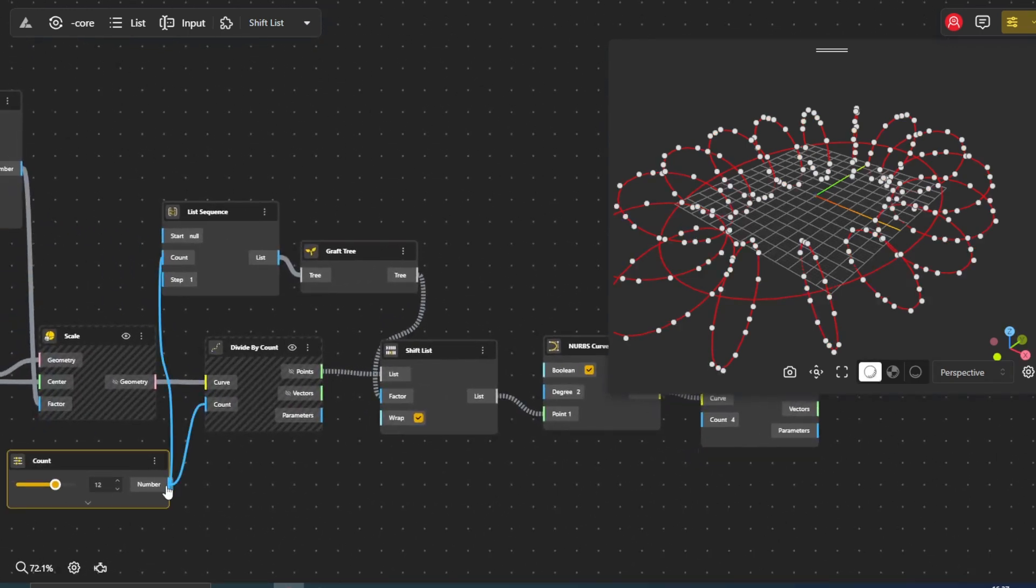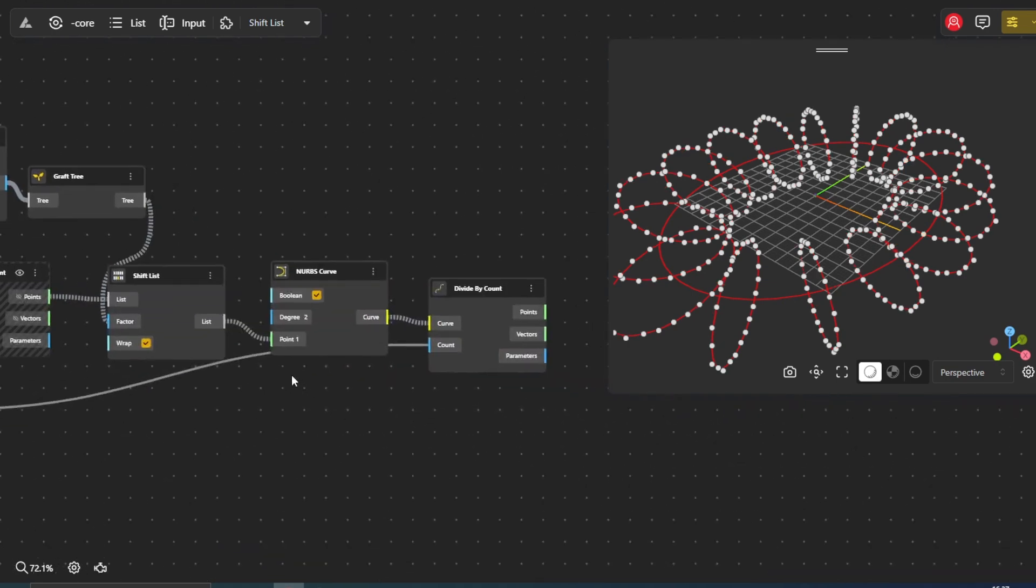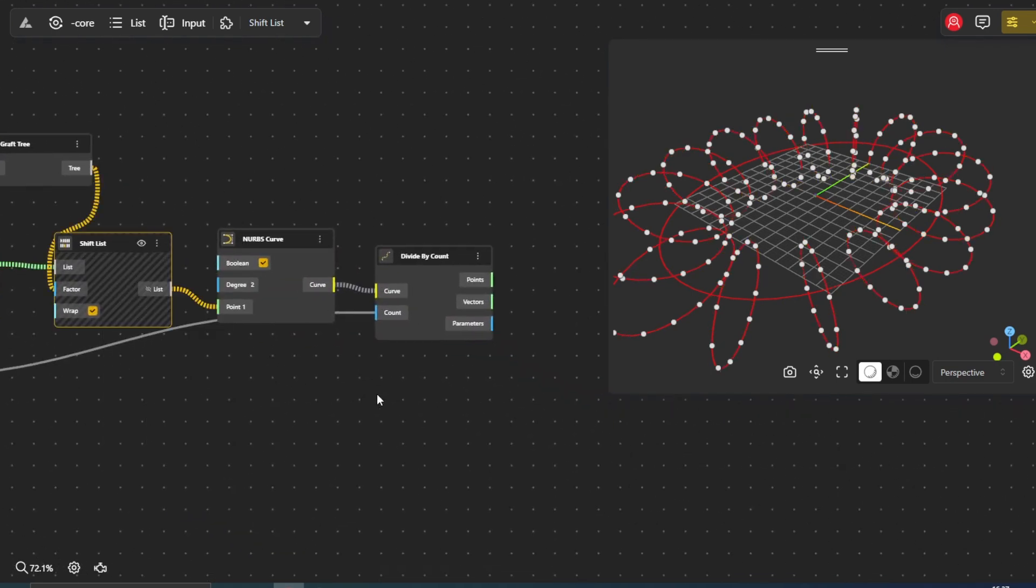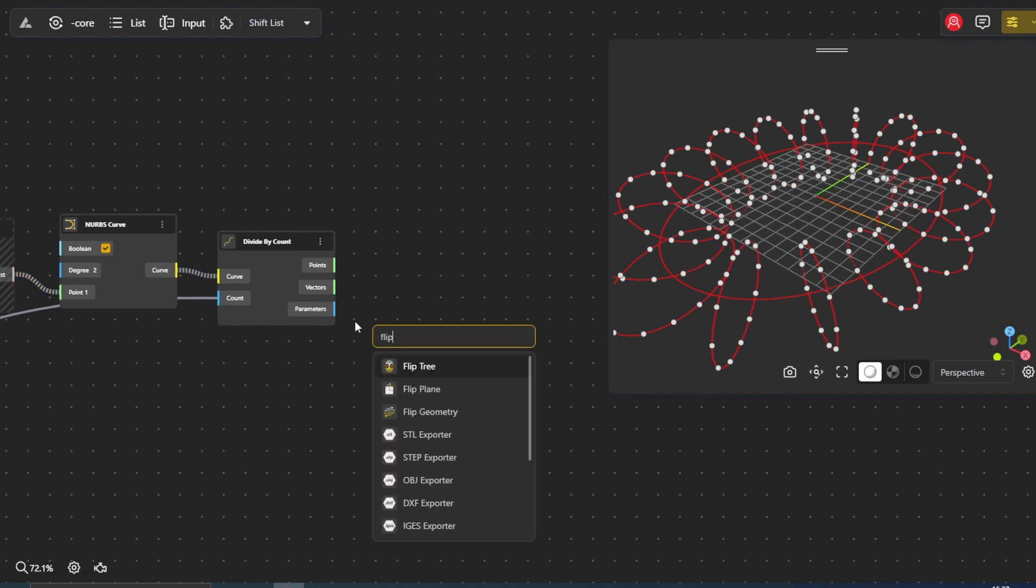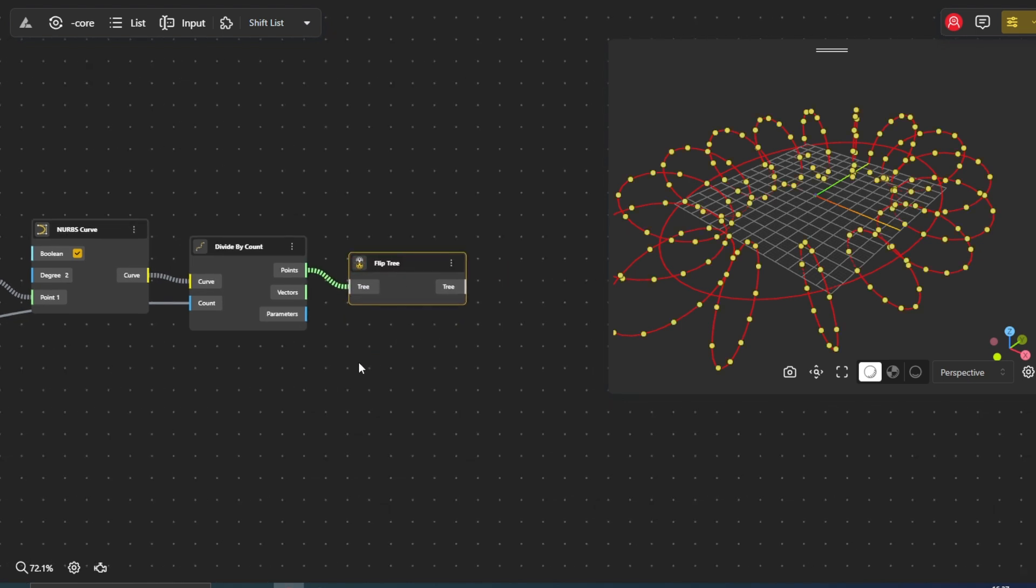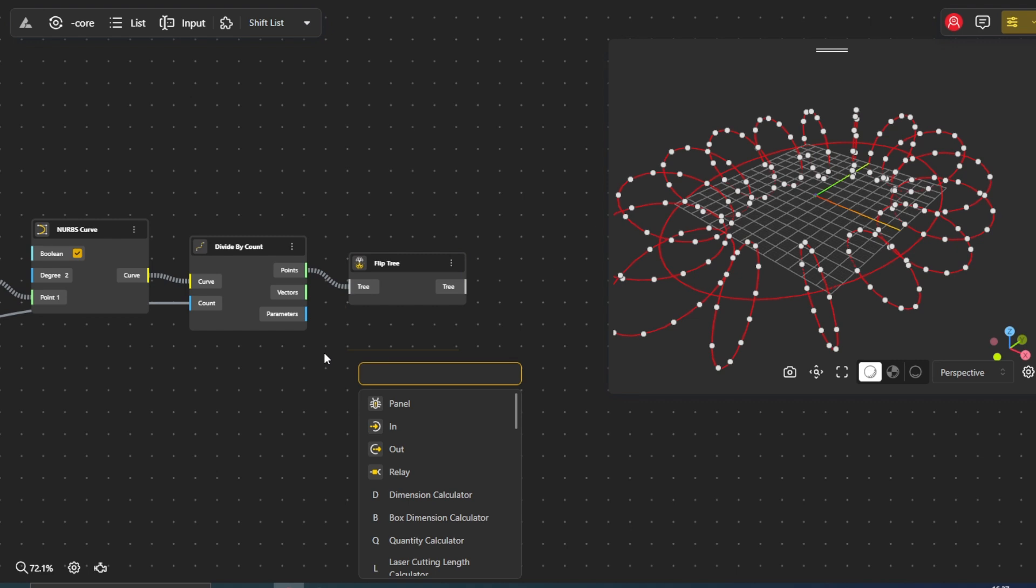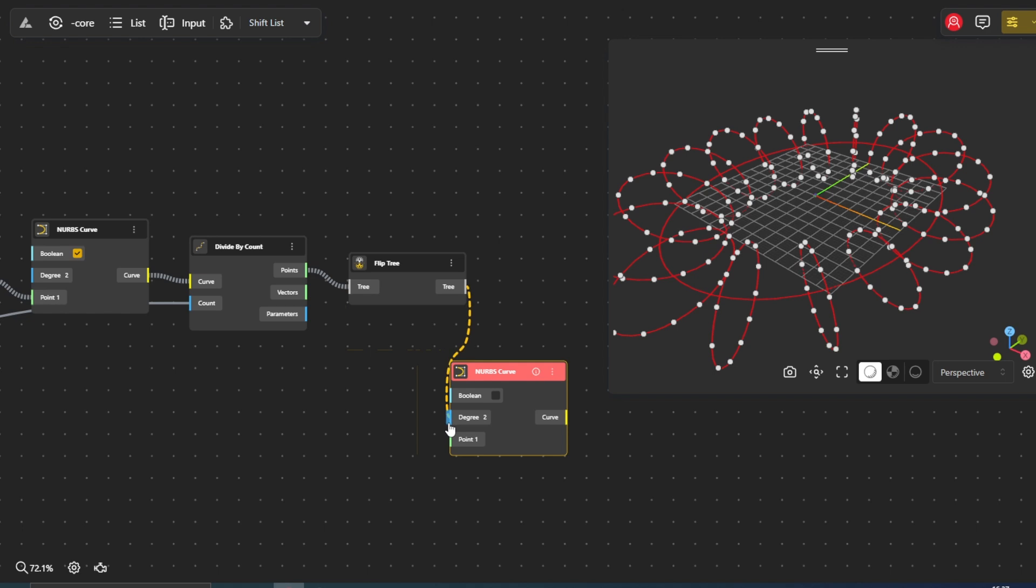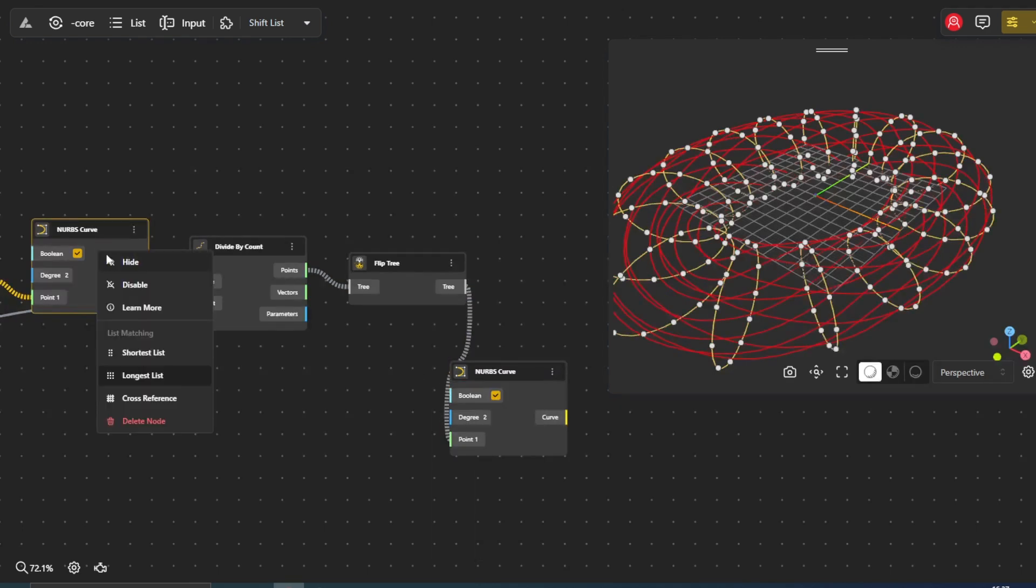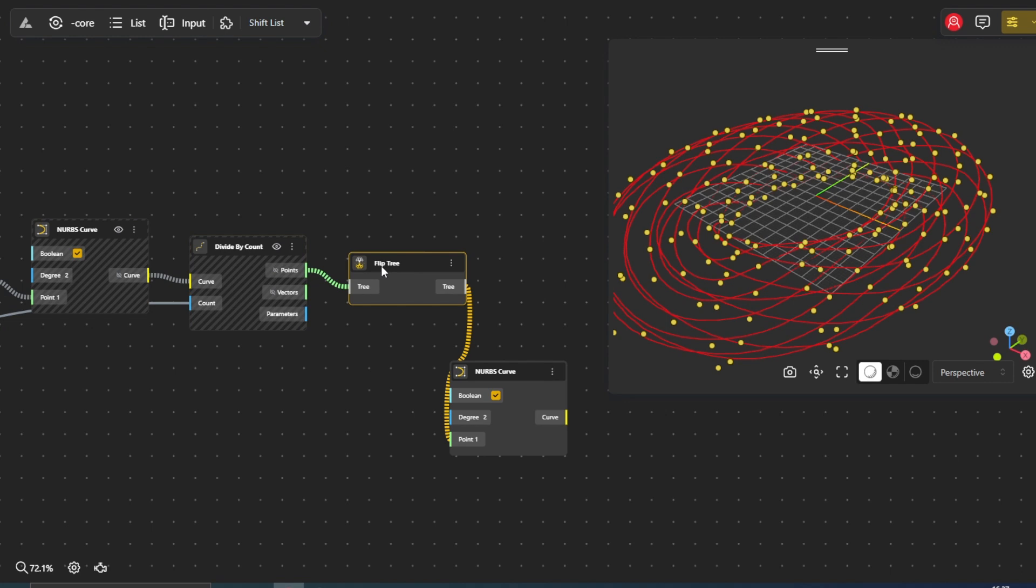To introduce a sense of symmetry and visual balance, we employ the flip tree node. This node cleverly reverses the order of elements within a list, effectively mirroring the orientation of our curve. Using these mirrored points, we generate a second NURBS curve, creating a symmetrical counterpart to our initial curve. This doubles the complexity of our design and introduces a captivating visual interplay between the two curves.